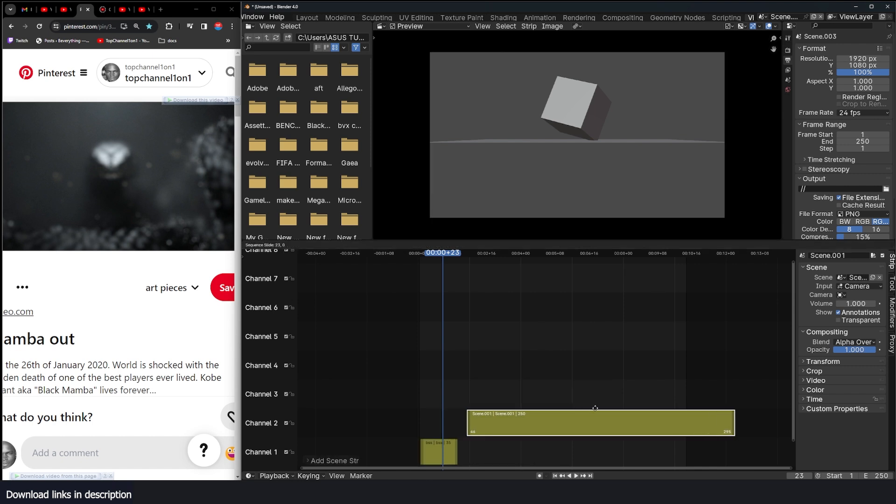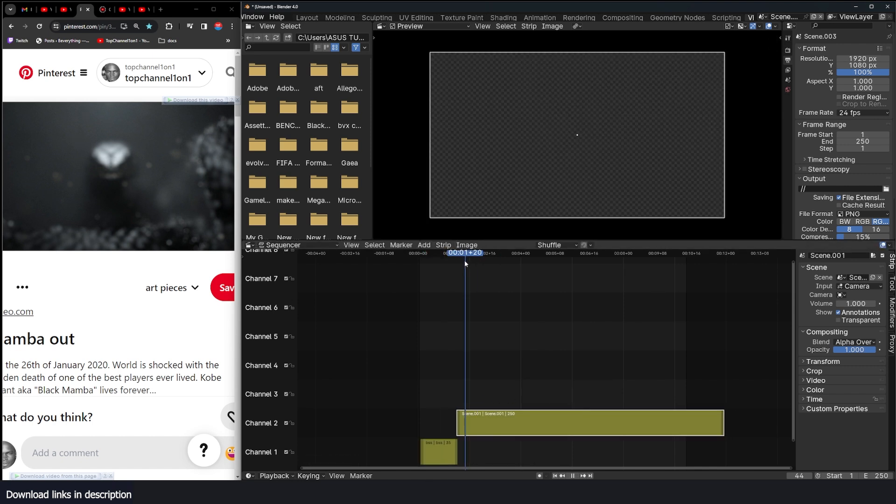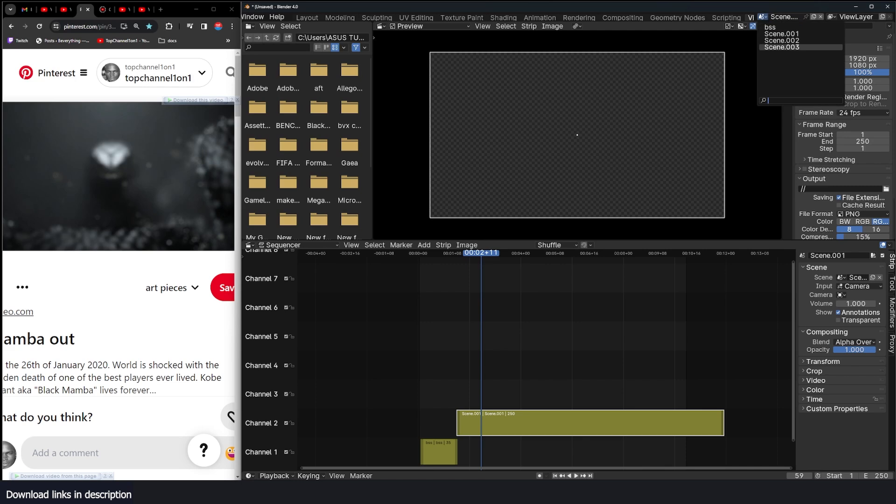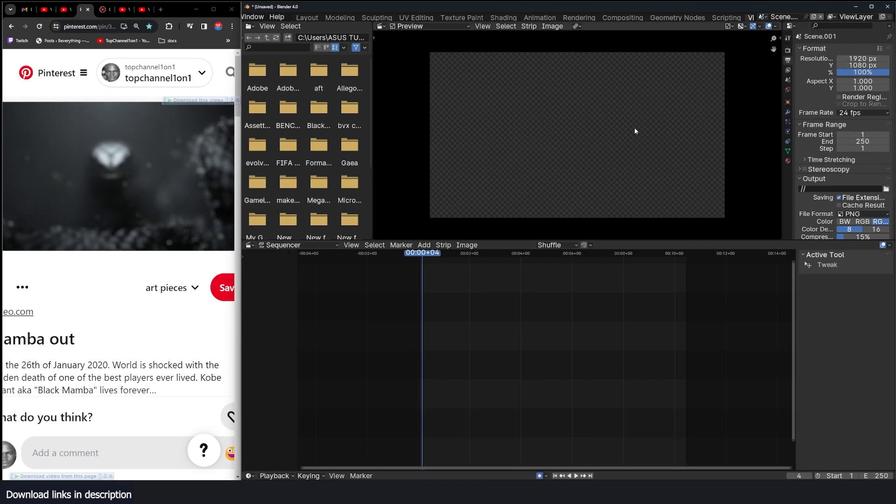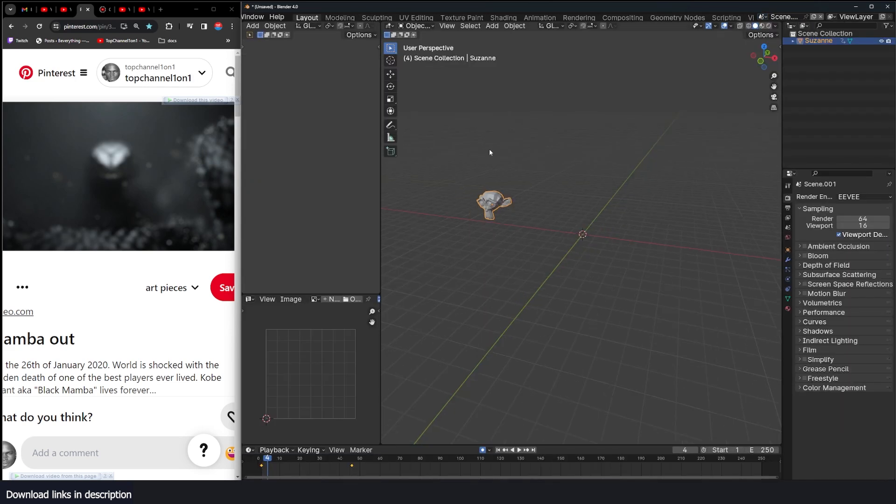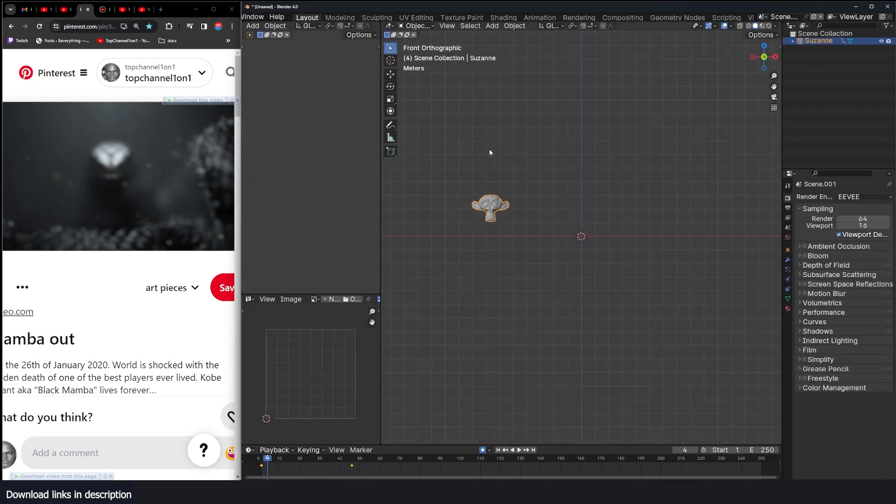One thing to note is that if a sequence or a scene doesn't have a camera it will show up empty. So let's go back to scene one and go to layout and just add a camera.